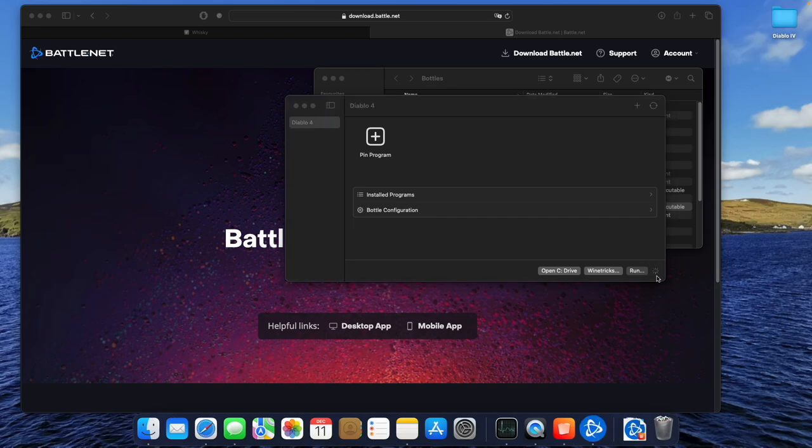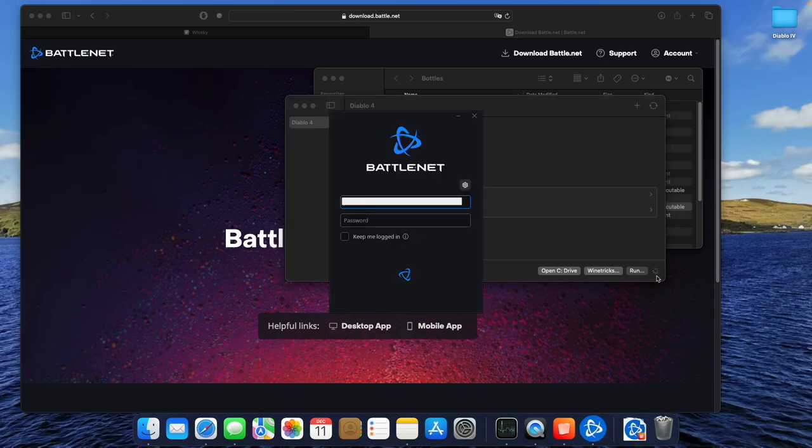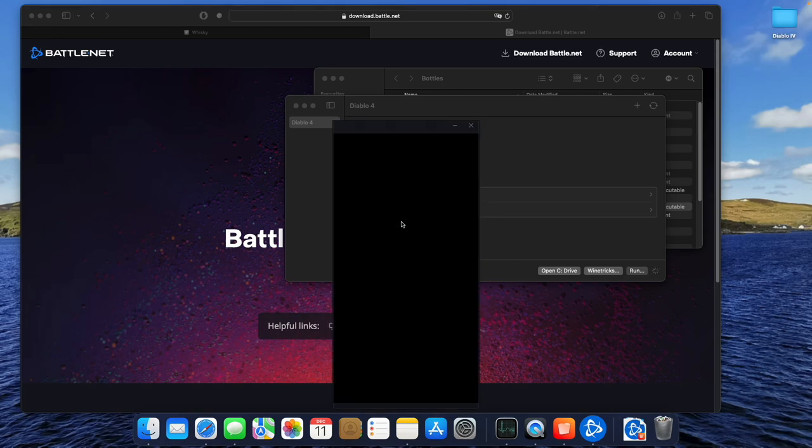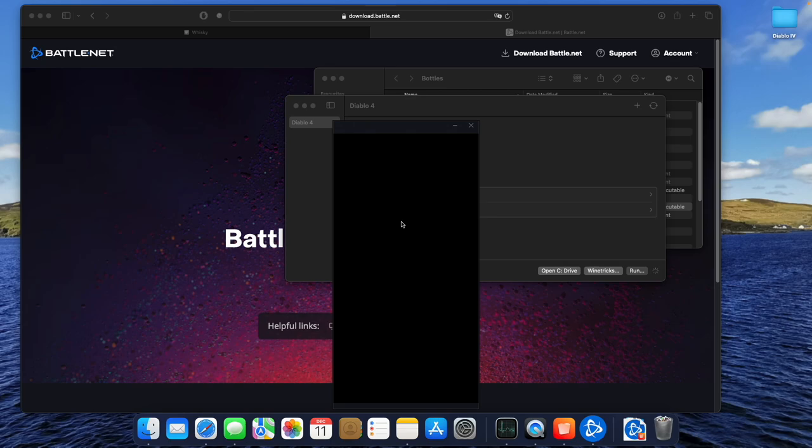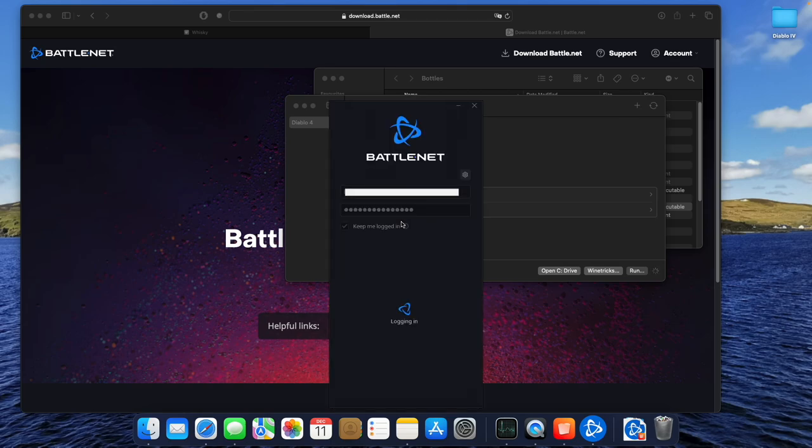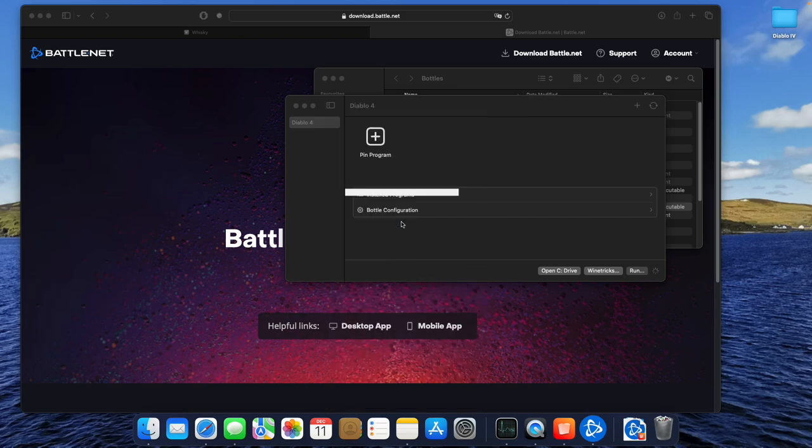Right now we're able to log into our Battle.net account for the first time. Feels great, right? The black box you see here is the authenticator moment. I found no way to make it visible, but you have to accept the request. In my case, I just accepted it on my Apple Watch. It totally depends. Use the way you always use and accept the request.